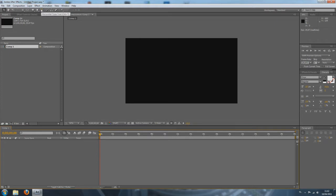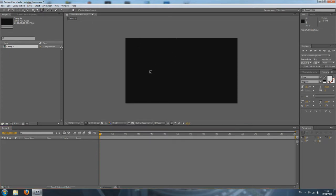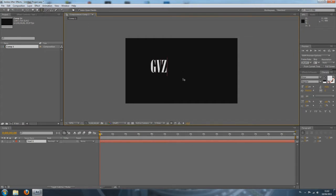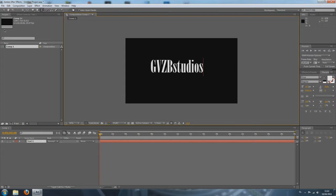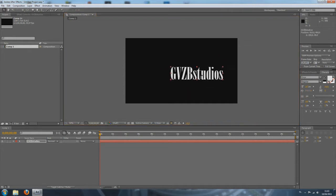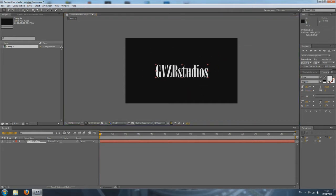Now, I'm going to start by adding some text to my composition. Just select the text tool at the top of your screen, click in your composition and type something. I'm going to type our channel name. There we go. Now, to stop typing, just select the little selection tool at the top of your screen, the little arrow on your left side and then you can move your text around. Just place it in the middle.